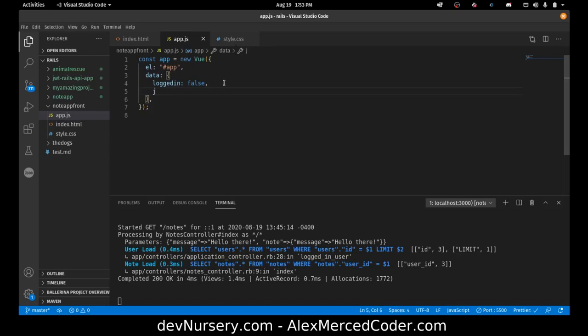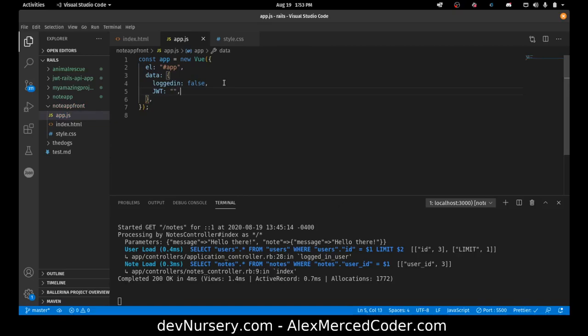We do eventually want to get the JWT token. So I'm going to make another property called JWT. That's where we'll store the JWT token when we get it from our back end. It'll just be an empty string for now.